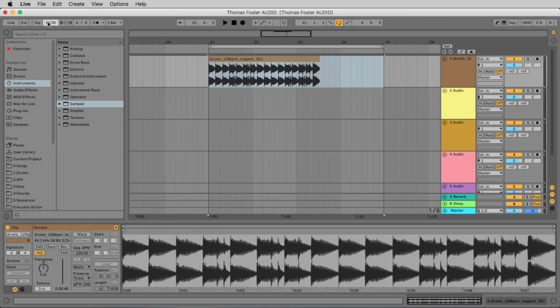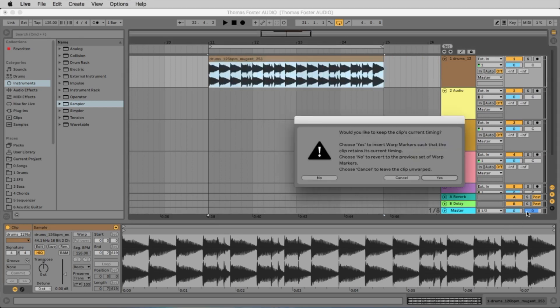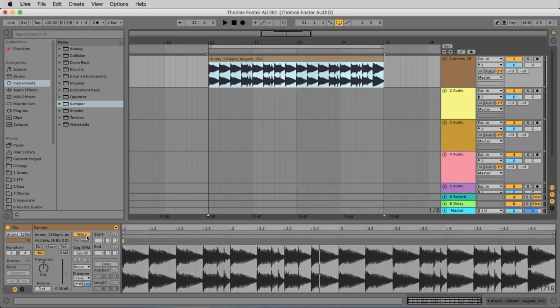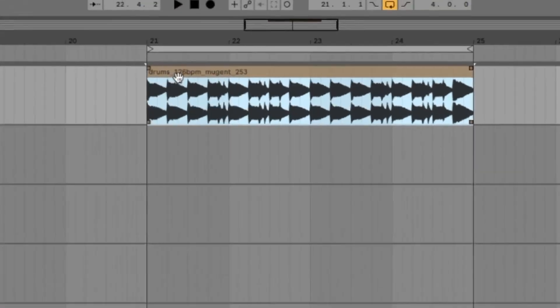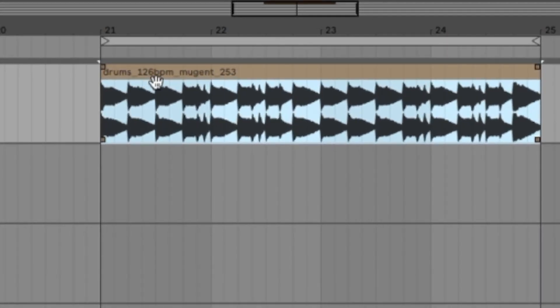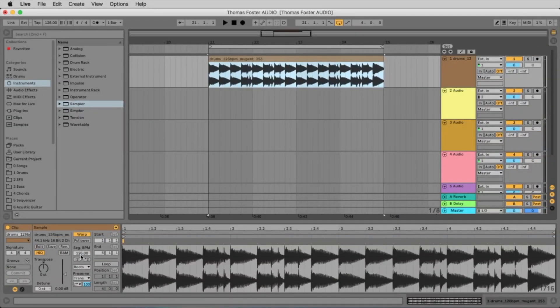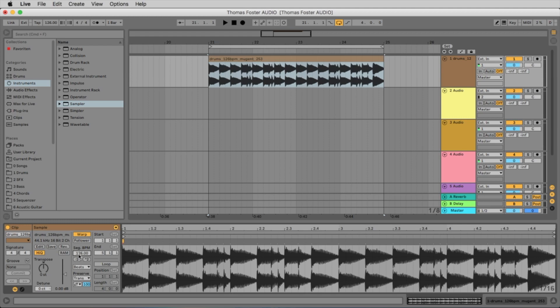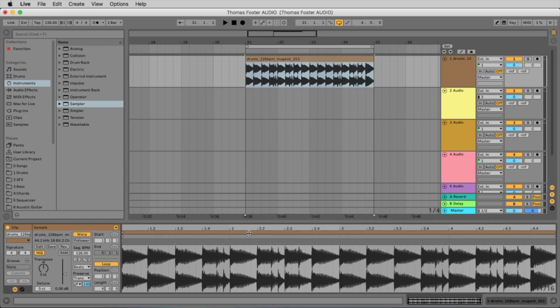If Ableton is not able to find out the tempo, let's activate the warp mode again, you can type it in here. Because all the names of Mugent already have the tempo in it. You see here 126 BPM. So if Ableton is not able to find out the tempo, you simply type in here the tempo 126.